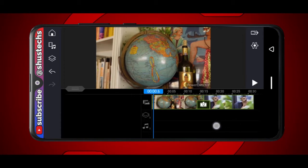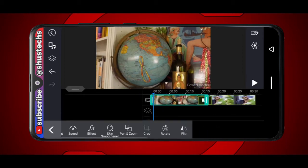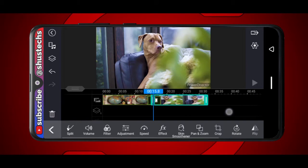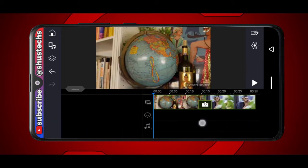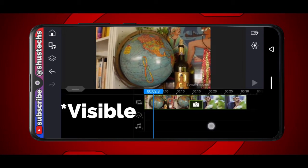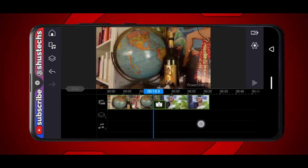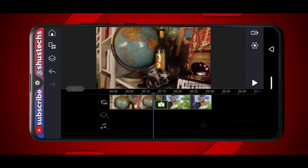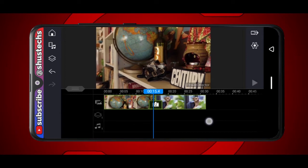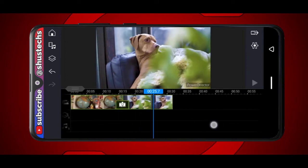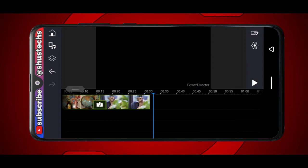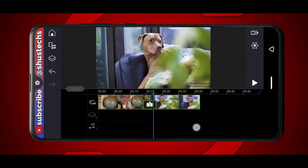So we have two clips here. This is a clip of the globe — that's the first clip — and the second clip is of this dog, which I've been using for many videos now. What I'm going to do is fade this video in so it starts as a black video and then becomes transparent, then in the middle I'm going to make it go black again, and then before the dog clip it fades in, and at the end I'm going to fade out to black.